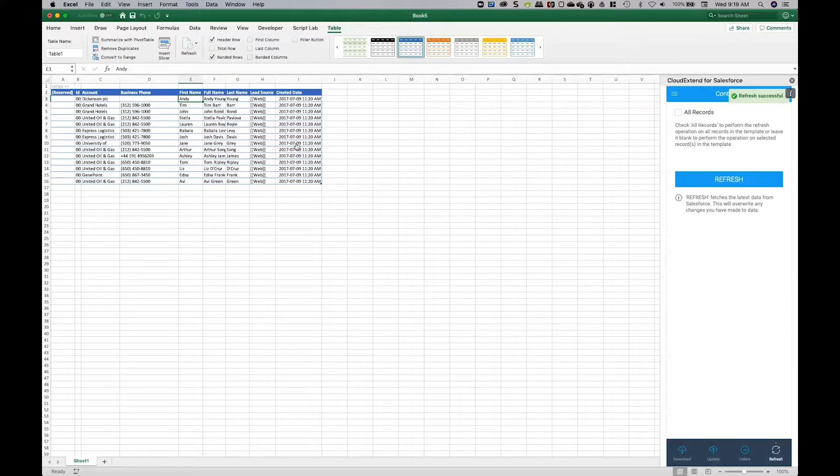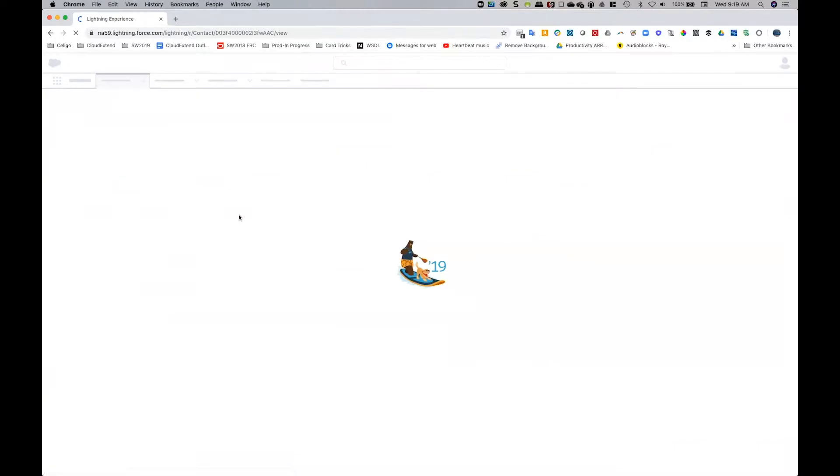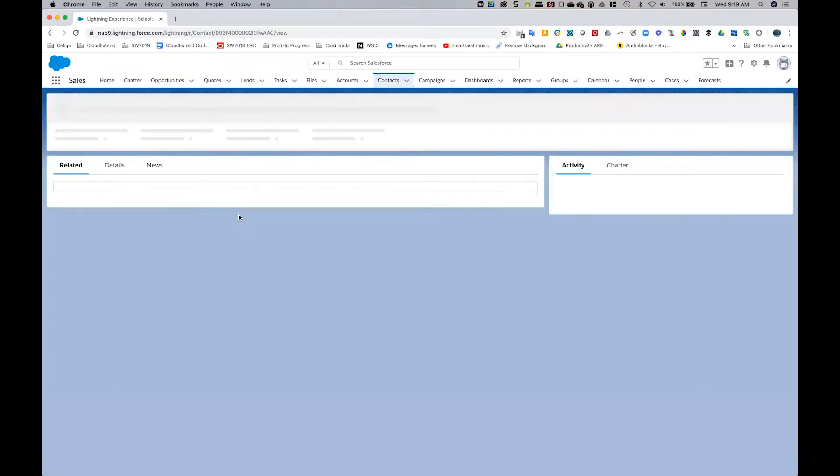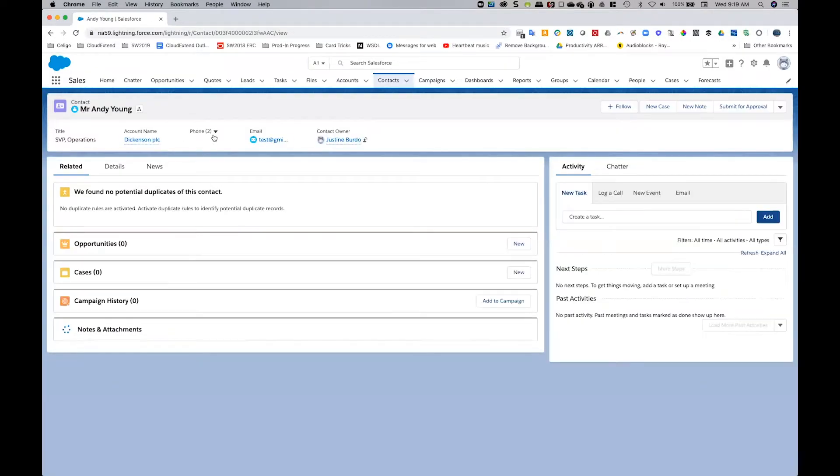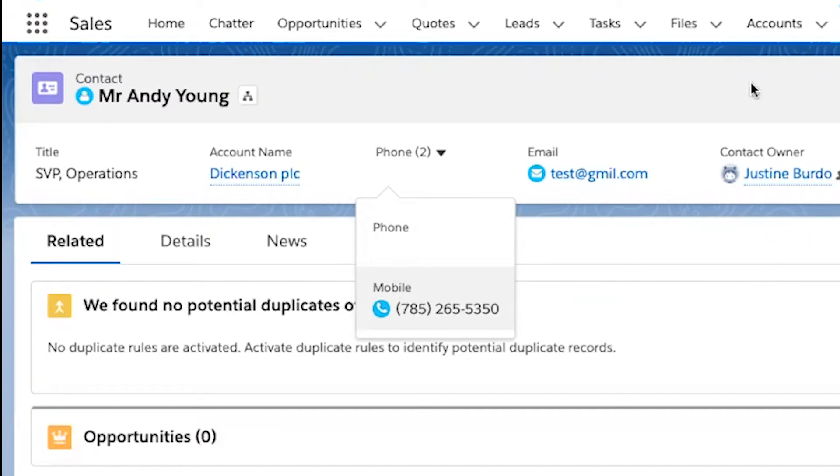Let's flip over to Salesforce and refresh the record. You'll now see that the business phone number has a null value. You can use this method to set any field in Salesforce to a null value. Thanks for watching.